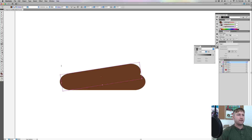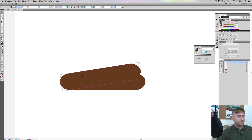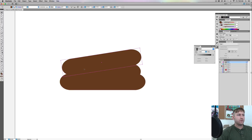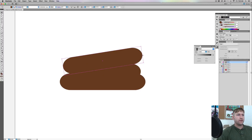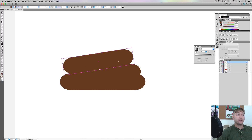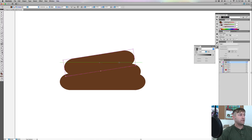I'm gonna work with this until I get to a point where I think it's alright, and that's not too bad. So I'm gonna do the exact same thing — Command C, Command F — and I'm gonna pull this one up. I'm pulling the poop.